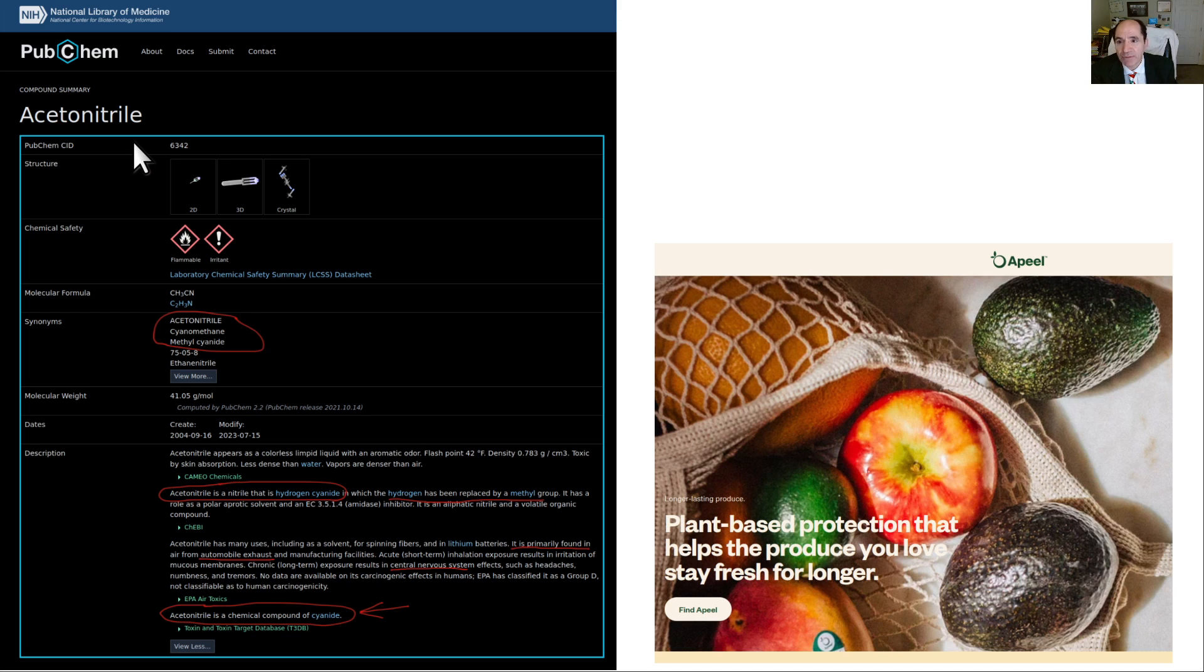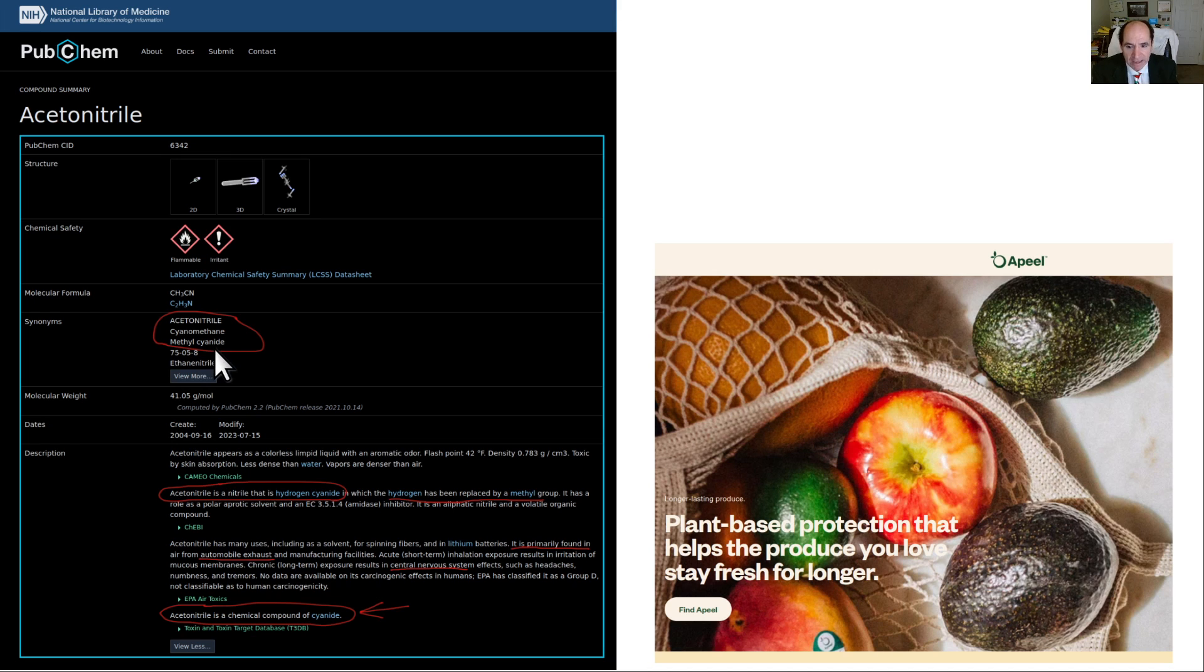That name doesn't sound so bad. But when you take a closer look at it, how about its other name? Methyl cyanide. That is not a misstatement. Methyl cyanide.